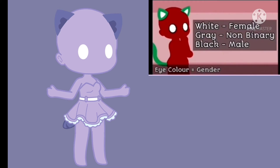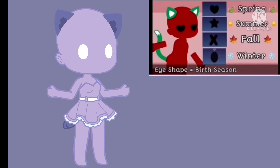White for female, gray for non-binary, and black for male. Eye shape is the season you were born in: hard eyes for spring, star eyes for summer, cross eyes for fall, and circle eyes for winter.